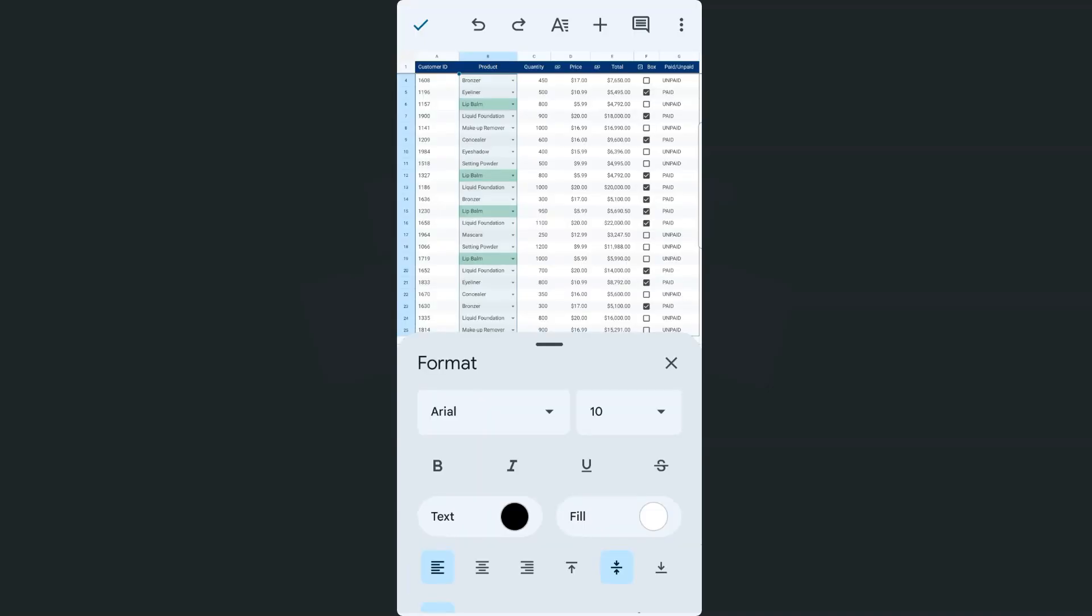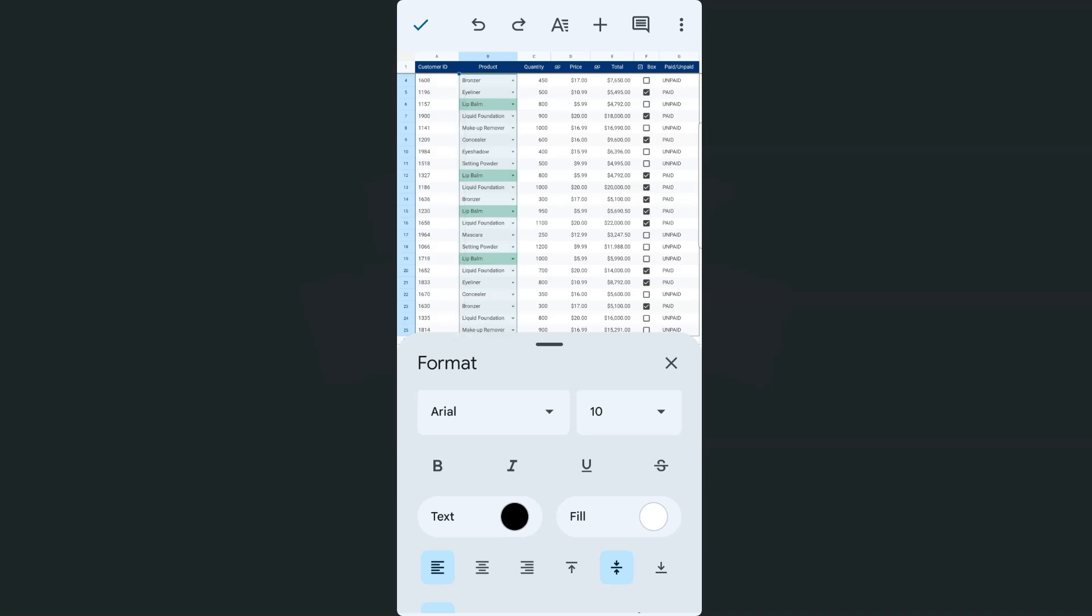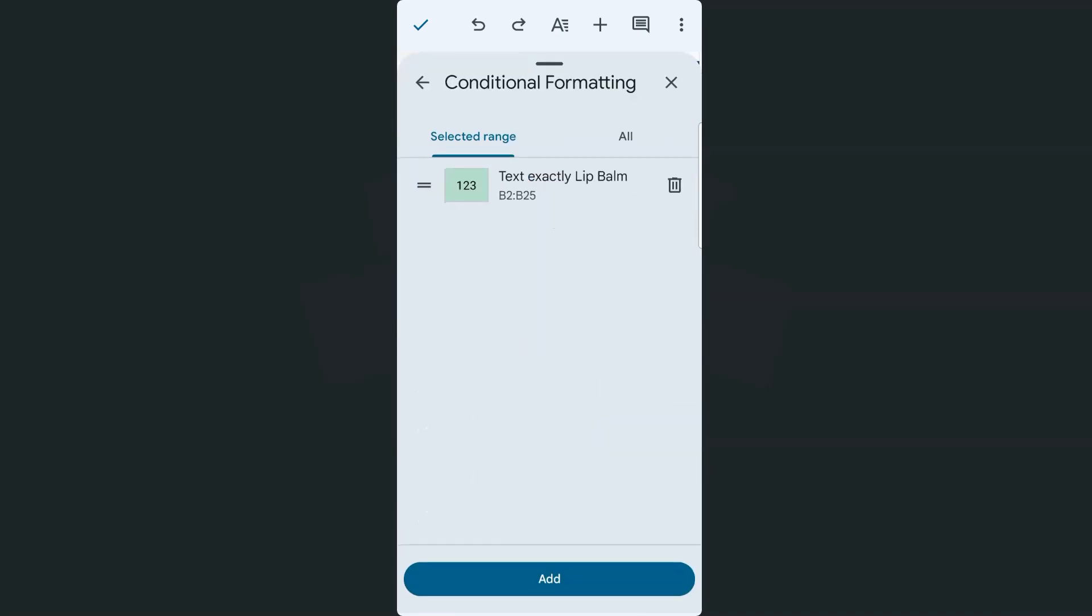And there we have it. So now you can see that the lip balm is highlighted in green, which is the formatting style that we've selected for that condition. Let's try that again. You can already see that we already have one rule, which is for the lip balm.